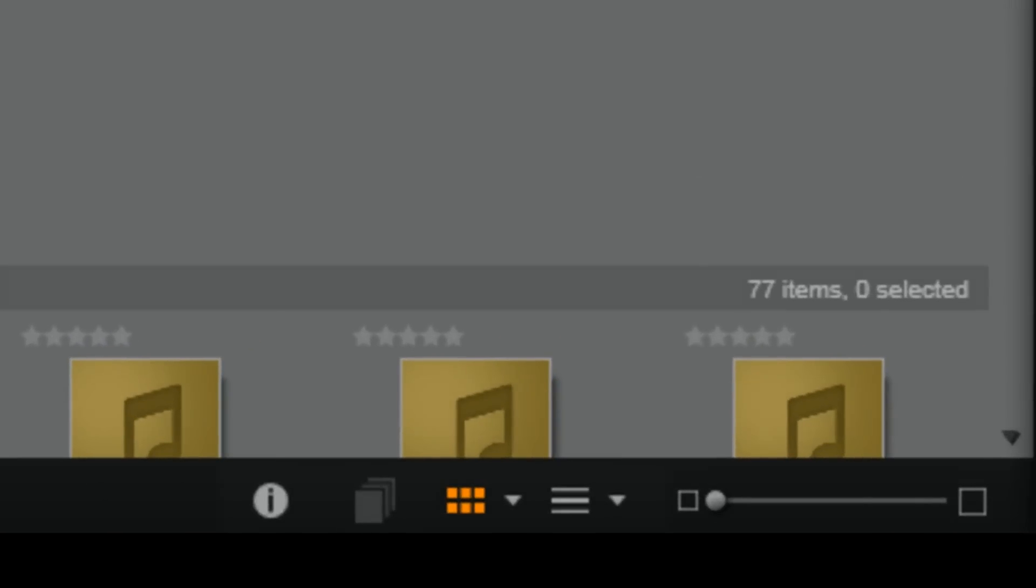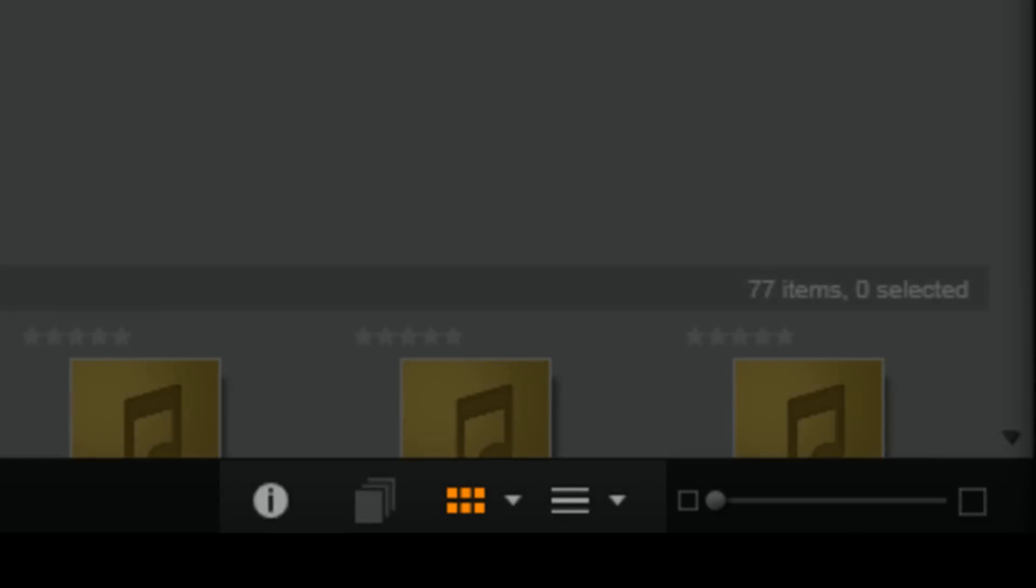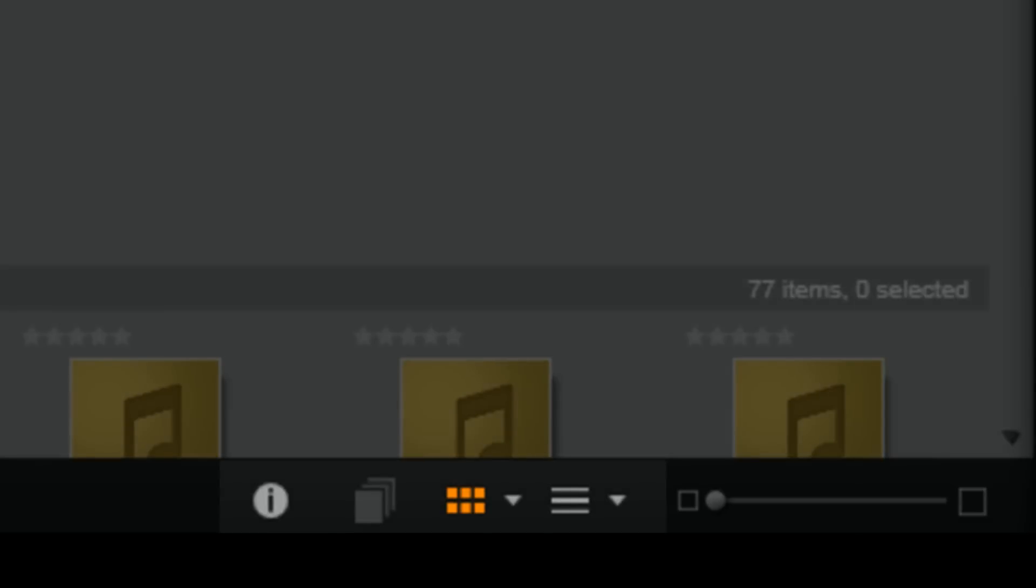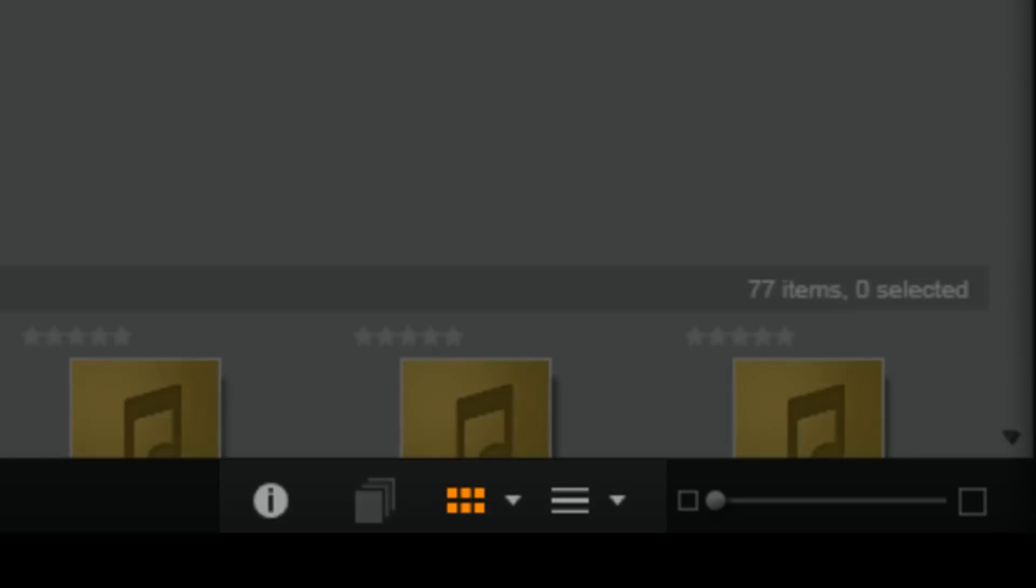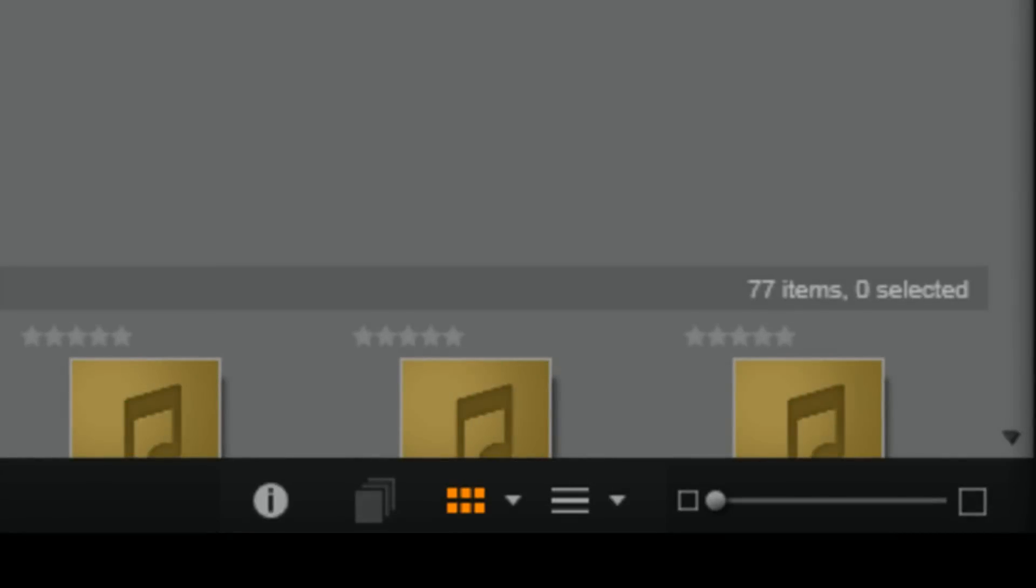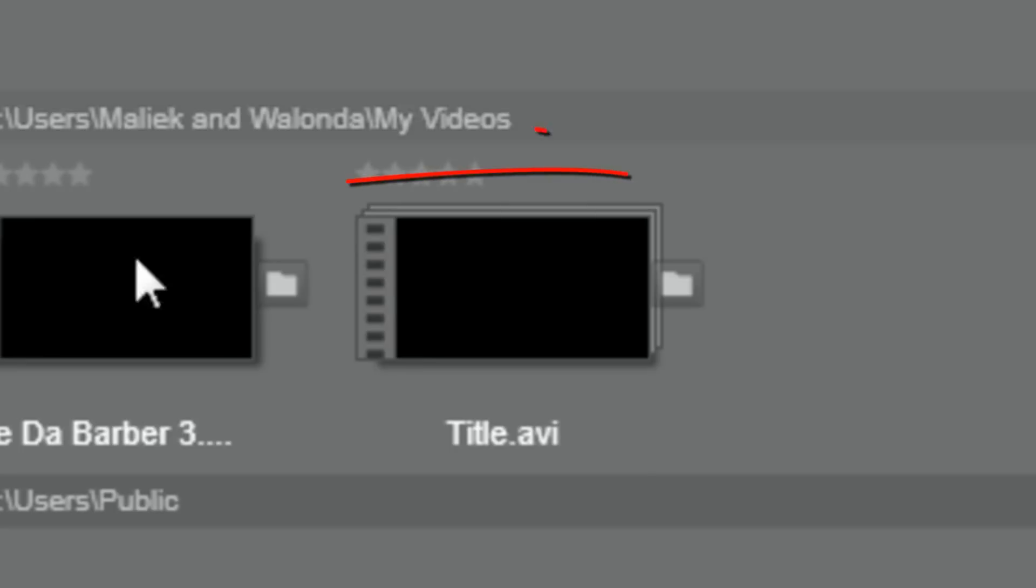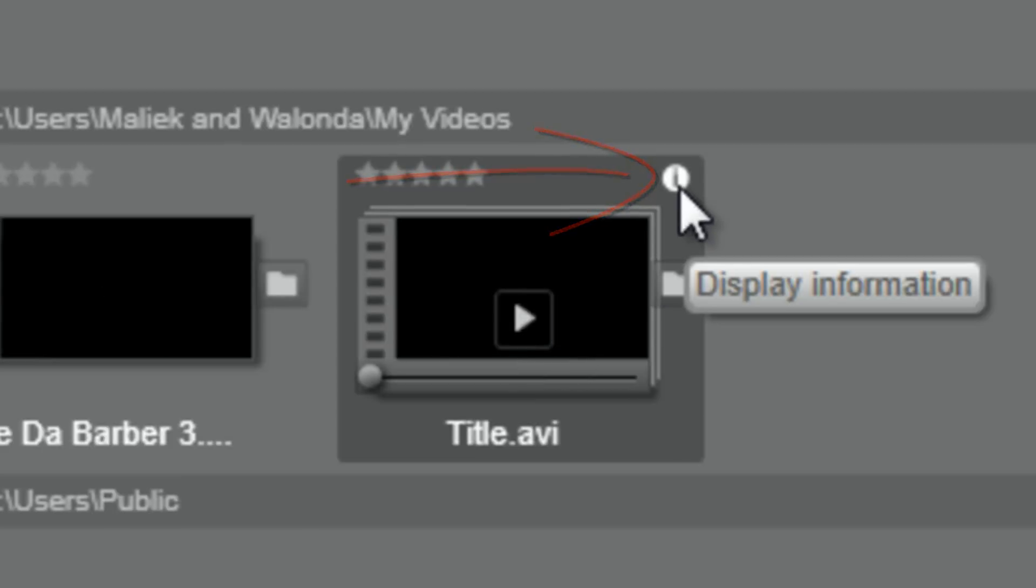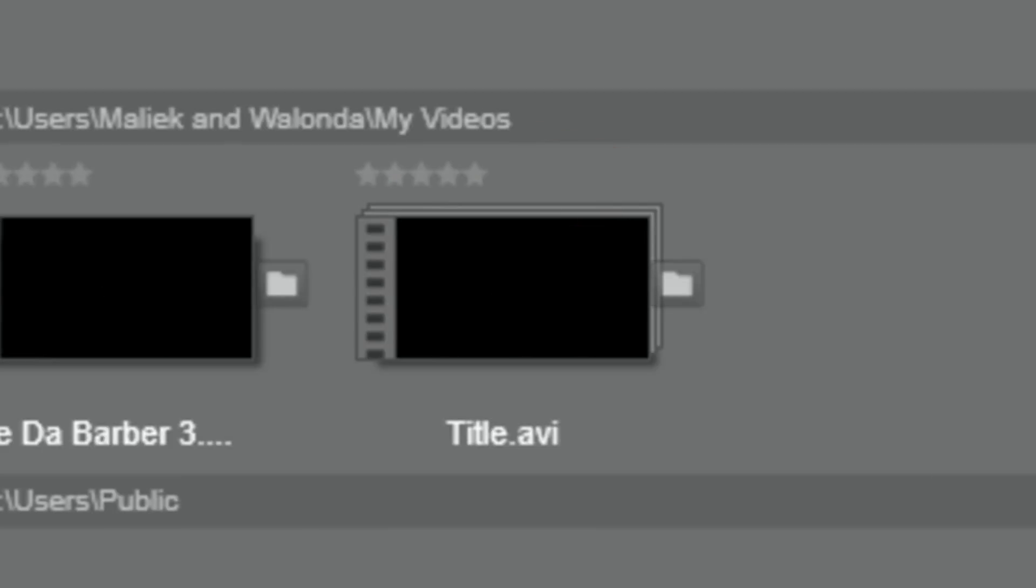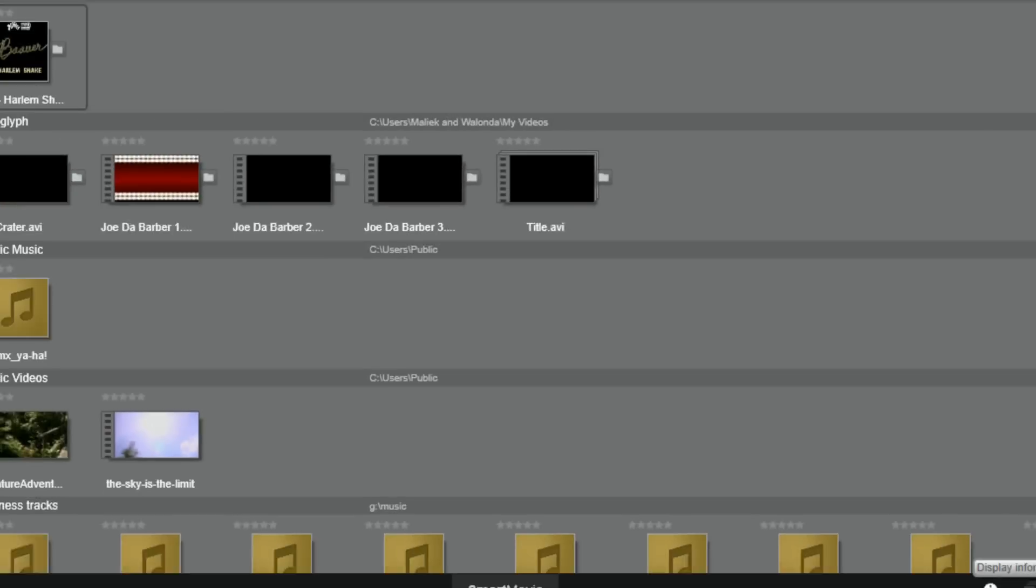At the bottom of the screen, you have 4 options. Display information. Display scenes. Thumbnail view. And details view. Display information provides information on a selected file. There's also a little eye on the top right corner of each file which displays the same information.